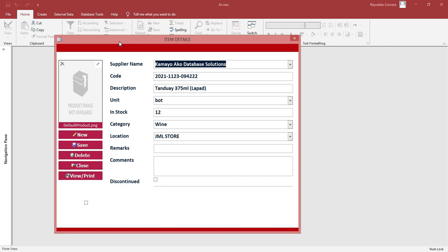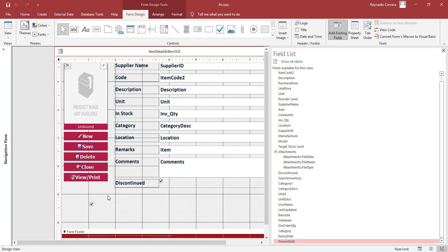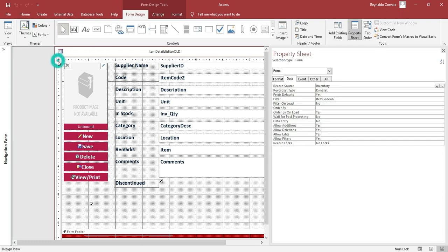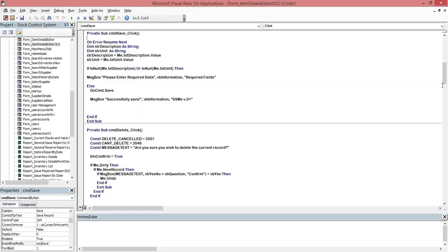We'll go to Form Design, then here 'Add Existing Fields'. This is the one — a checkbox. Now in order to check this checkbox, we need to add some simple code in the Save button.